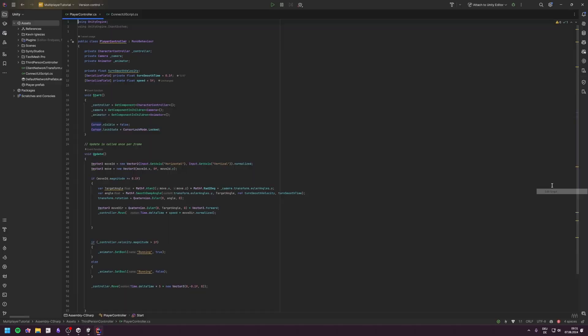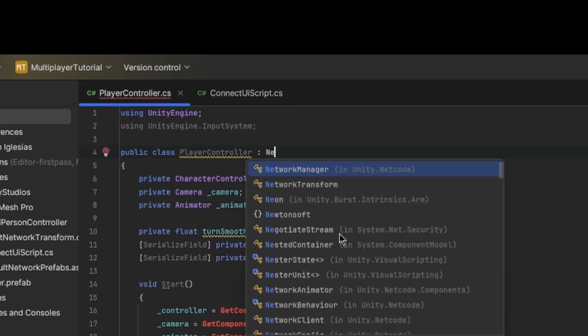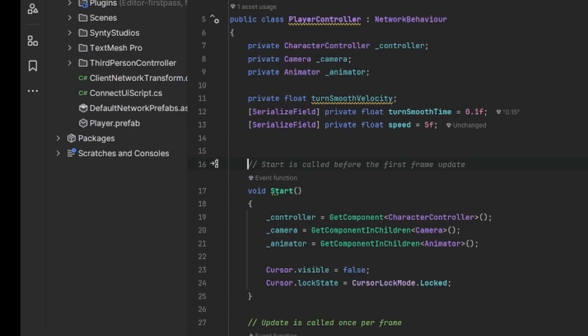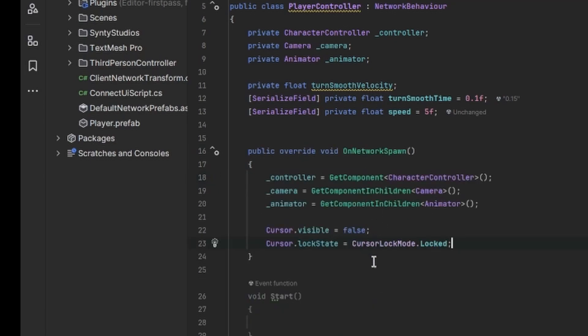We also need to change a bit in our player script. First we're going to change it from a MonoBehaviour to a NetworkBehaviour. Then we move all the code from the Start method into the OnNetworkSpawn.